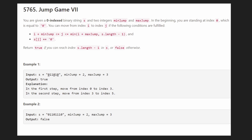Hey everyone, welcome back and let's write some more neat code today. So today let's solve Jump Game 7, and this is pretty similar to the other jump games that you might have already solved. The main difference with this problem is that in this case we're given a range of jumps we can do.